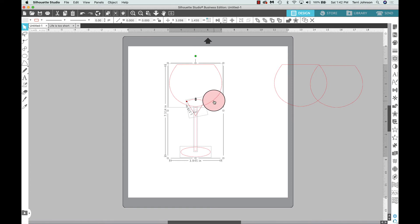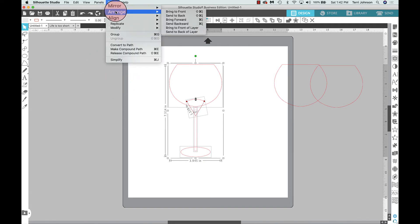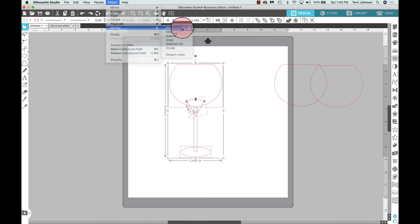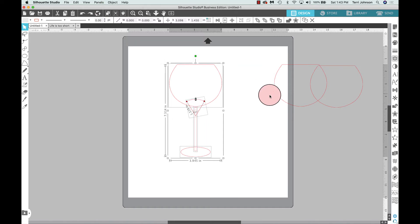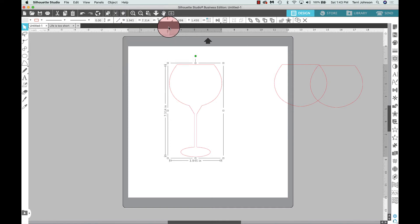With all pieces selected, I'm going to weld. You can do that by right-clicking and selecting Weld, or you can go to Object > Modify > Weld. The keyboard shortcut is Command+Shift+W. Now we have our wine glass.